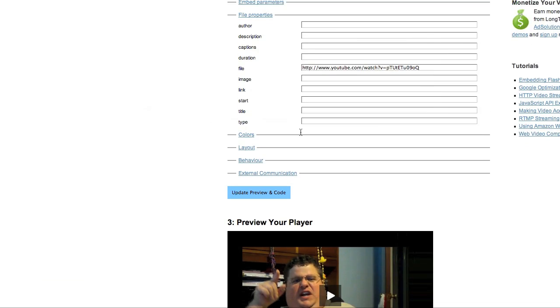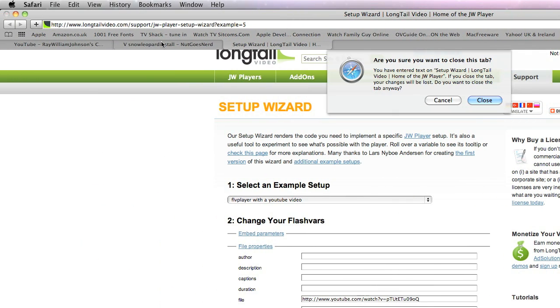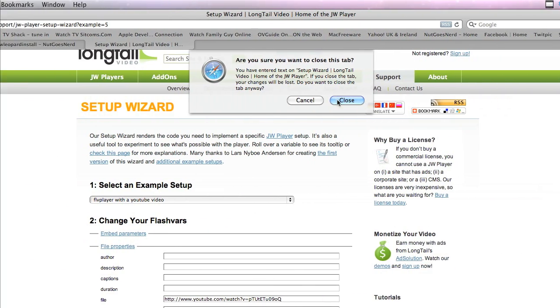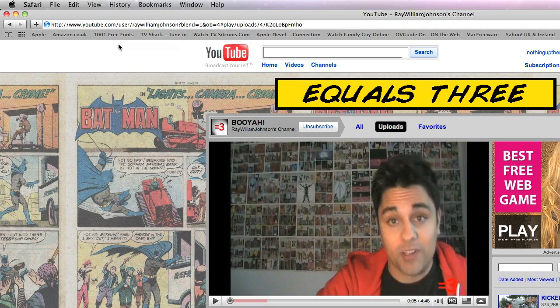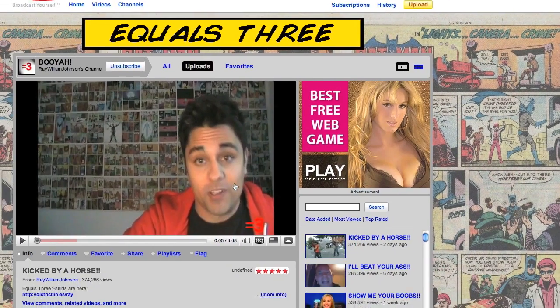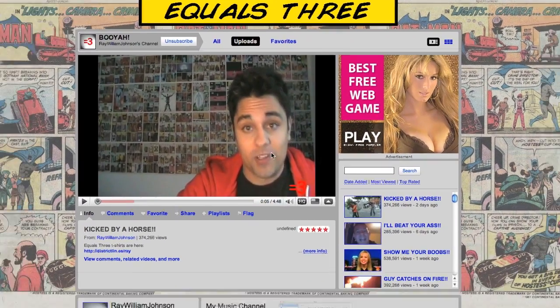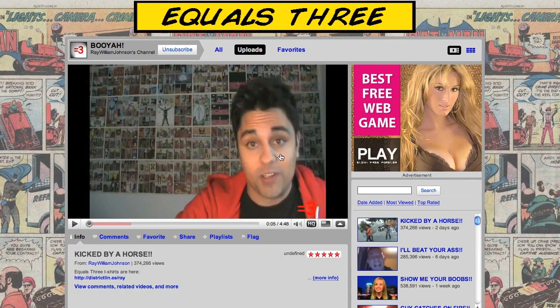Anyway, that was just a quick Nuckles Nerd video telling you how you can use a different YouTube player to embed onto your website. Comment, rate, subscribe, and thanks for watching.